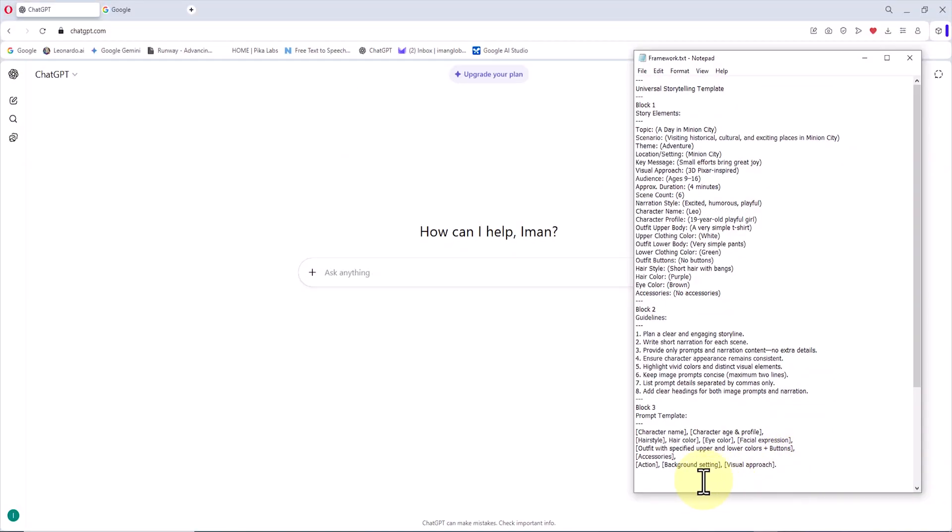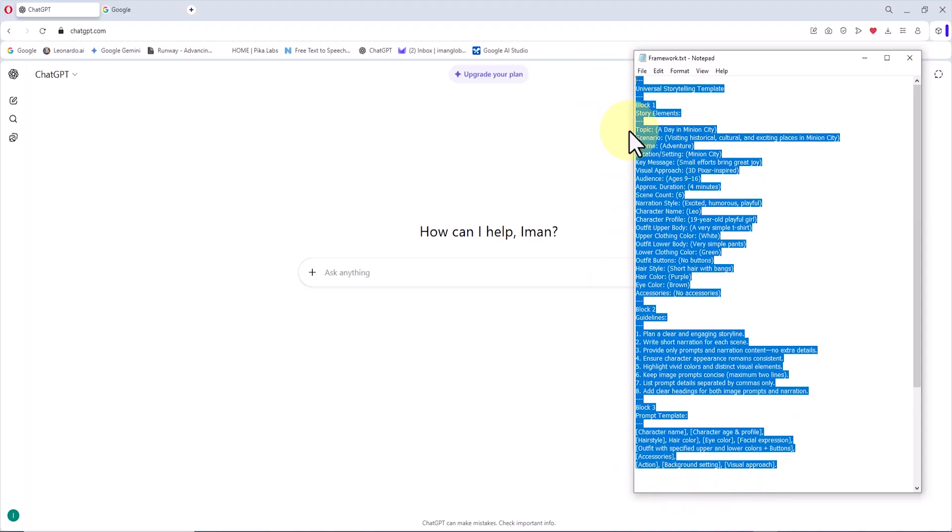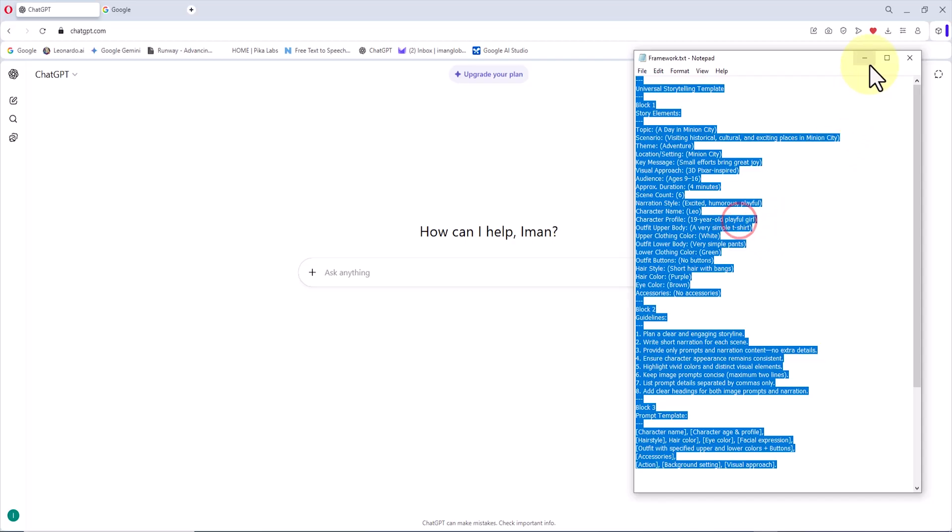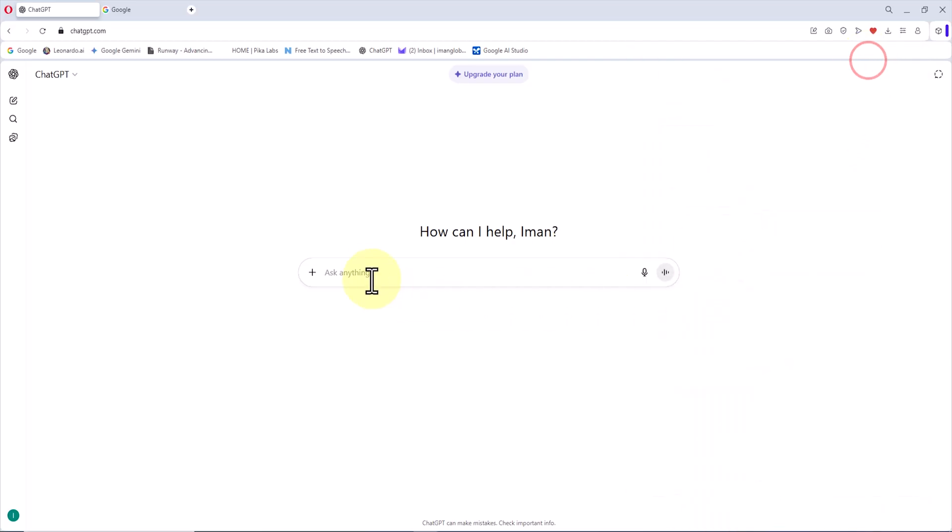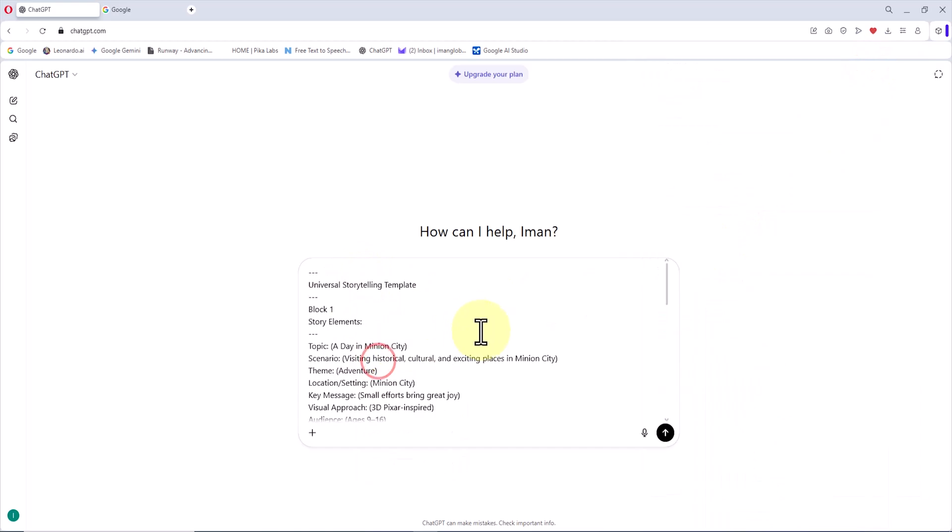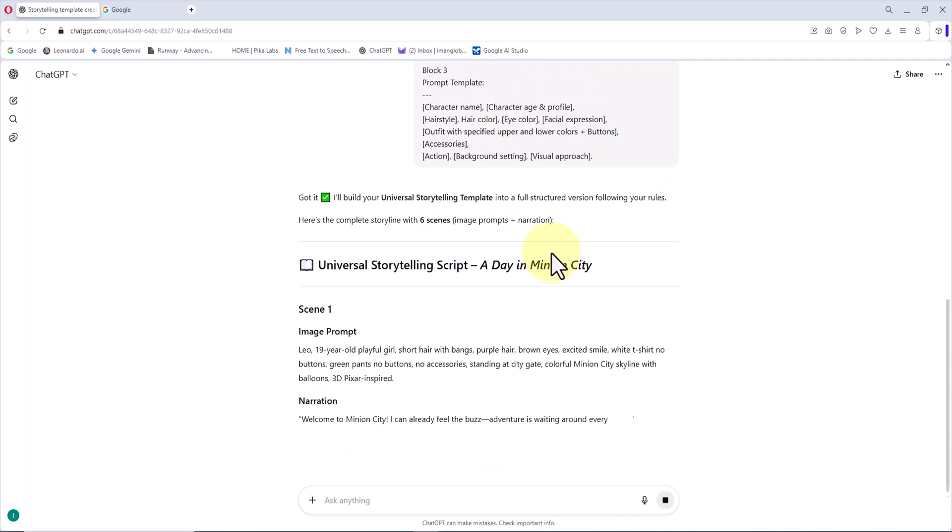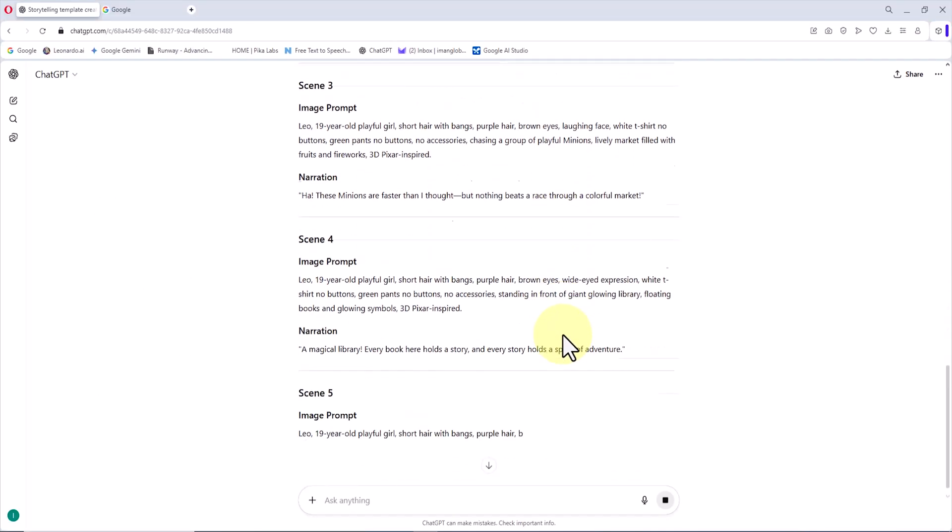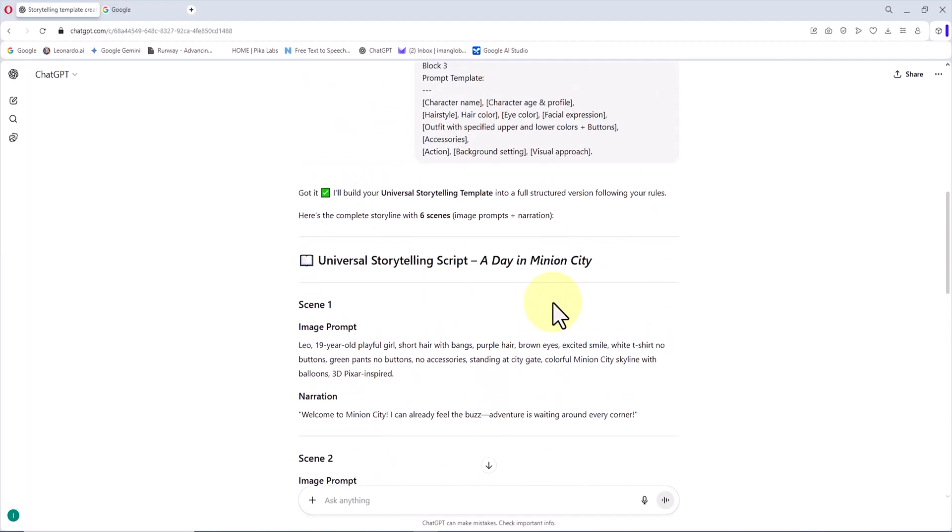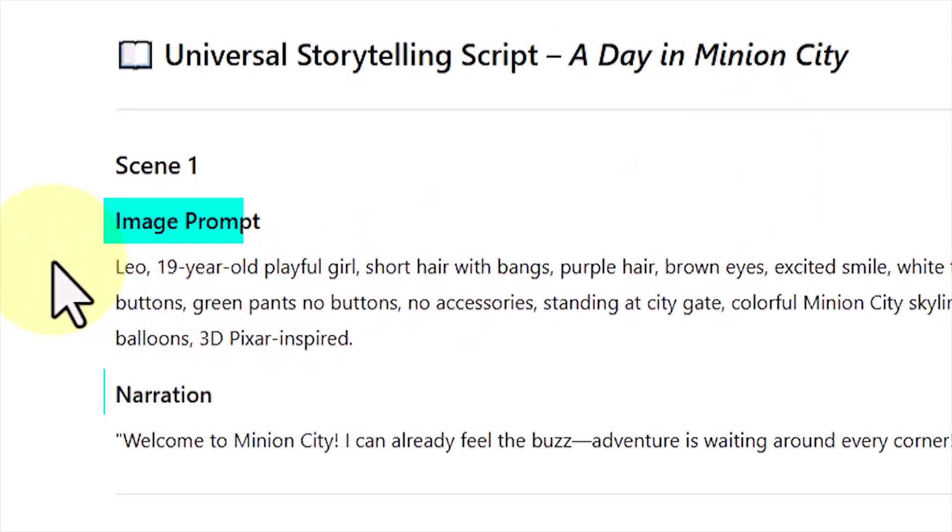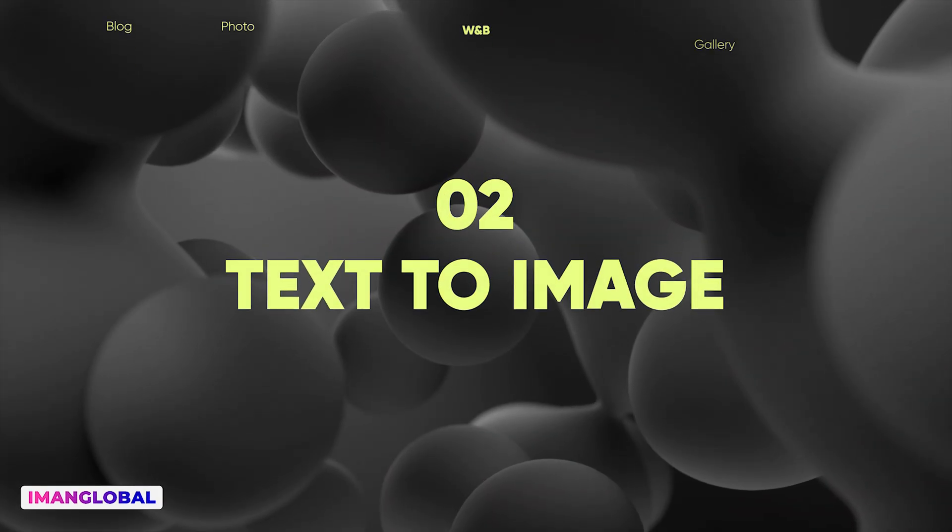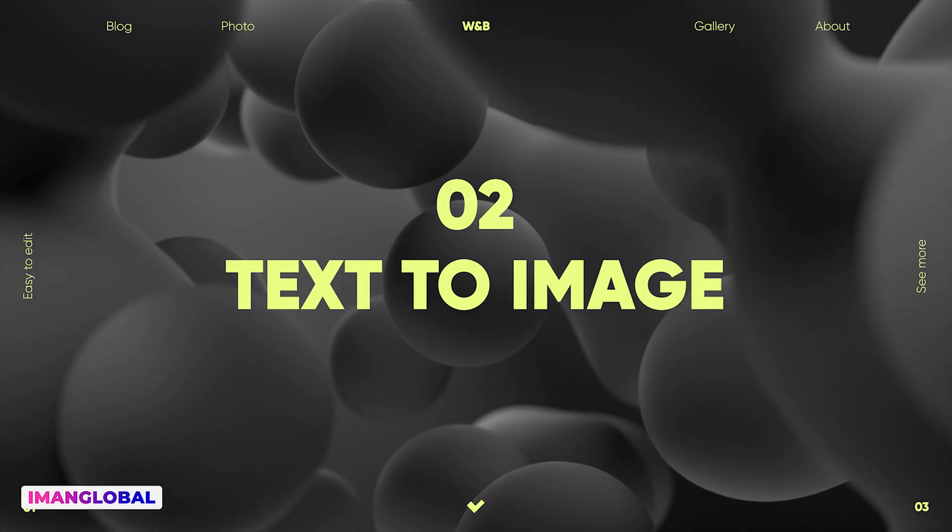By using this template, you will end up with a complete story along with prompts for image generation and narration text, all ready for animation production. I have already edited this template in advance and defined the character's visual details within the prompt. Now, I only need to copy and paste this prompt into ChatGPT. As you can see, ChatGPT generates the entire story for us, including the necessary prompts for image creation and the ready-to-use narration text.